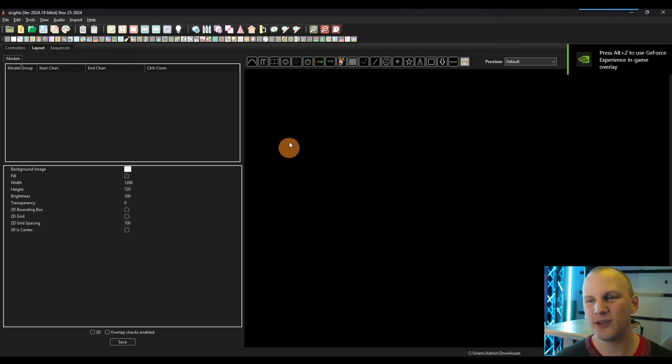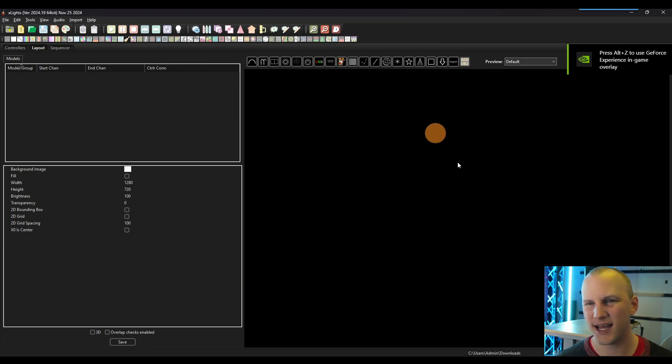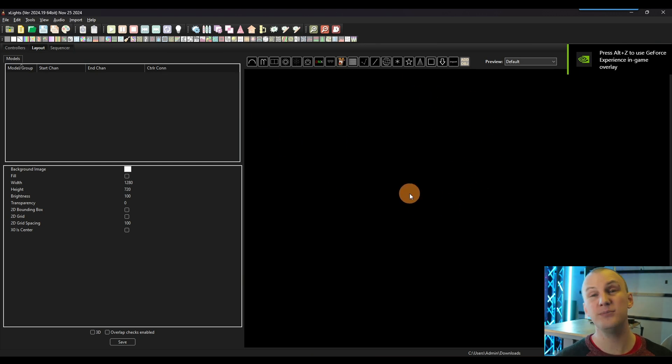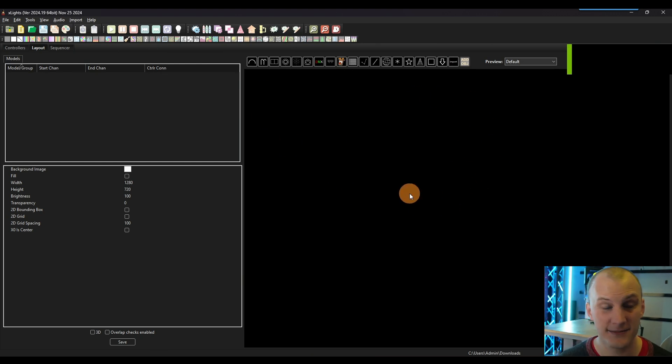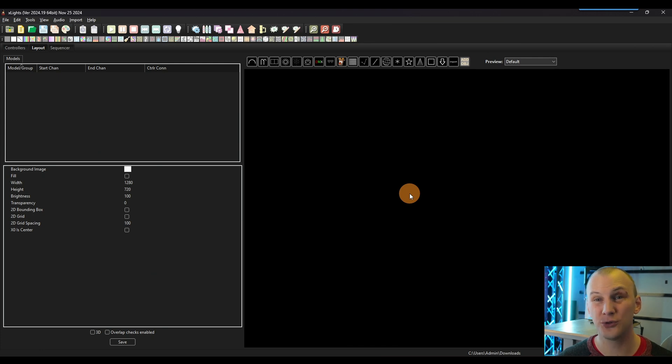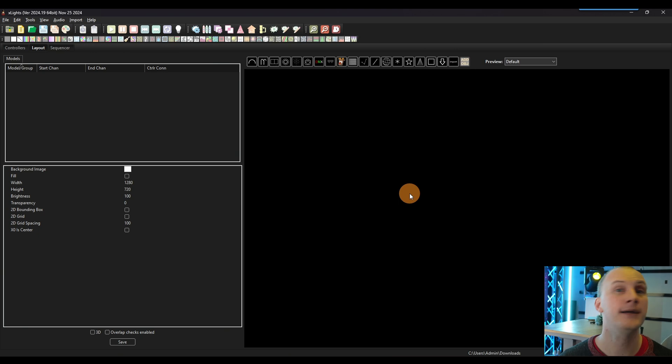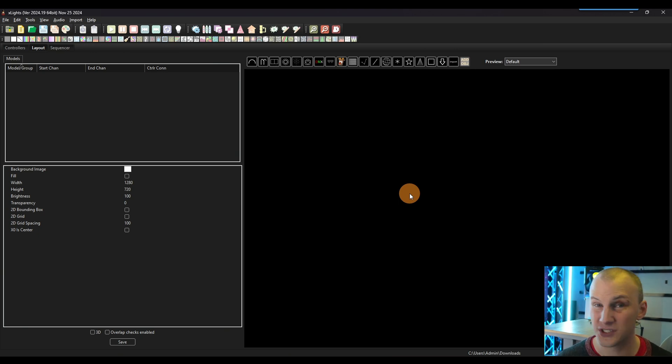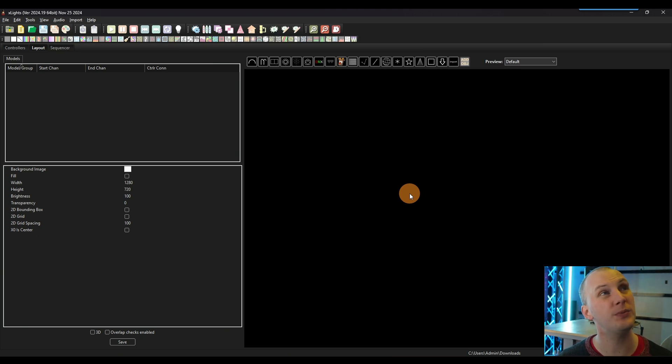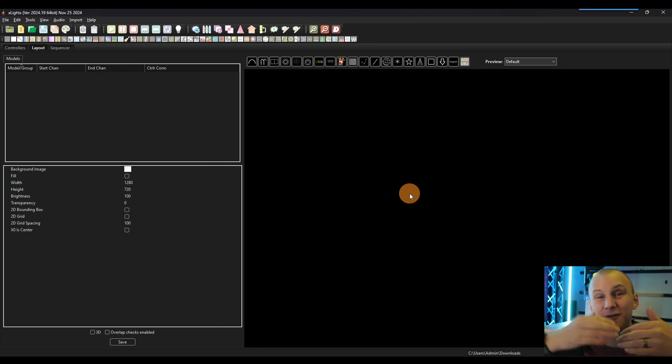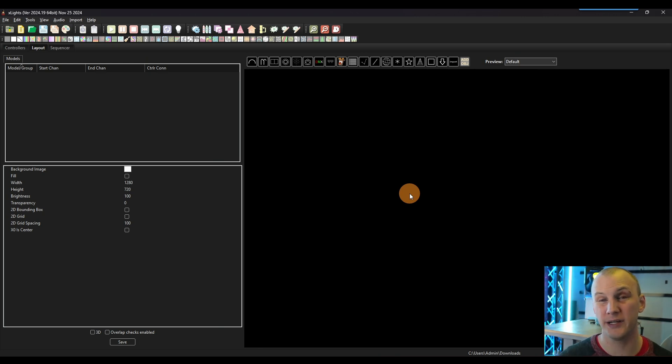Next, we have the layout tab. The layout tab is completely blank in this case. And this is where you can build your house's layout. There are 2D and 3D options. We're going to stick in the 2D today because ultimately 3D is just more complex.